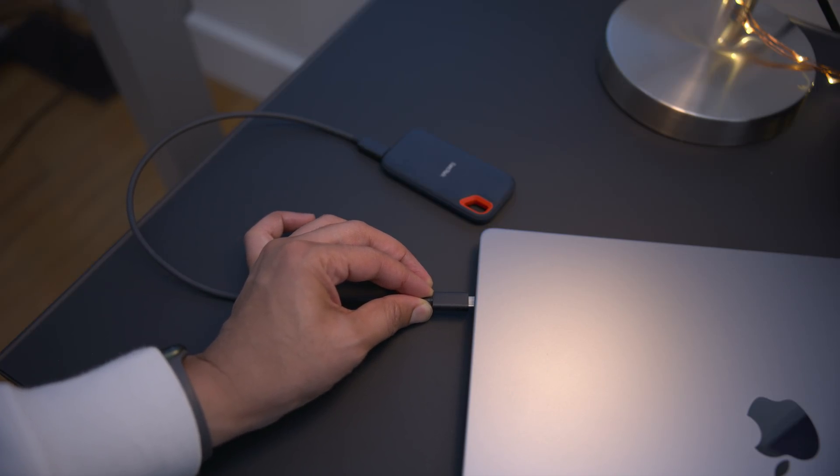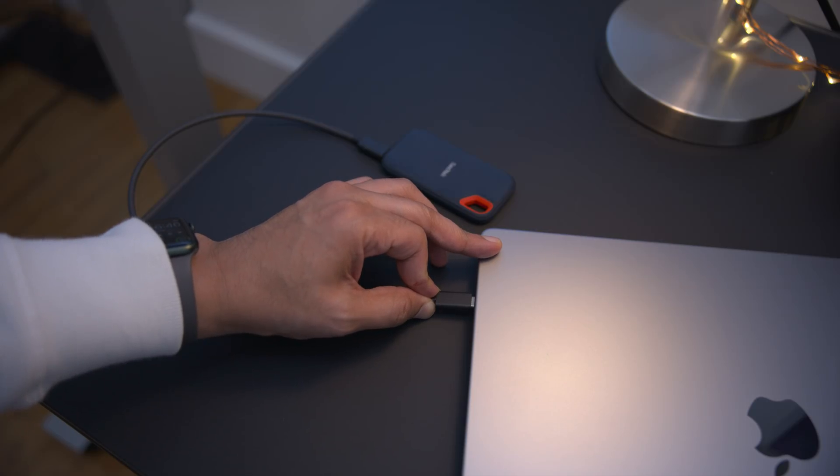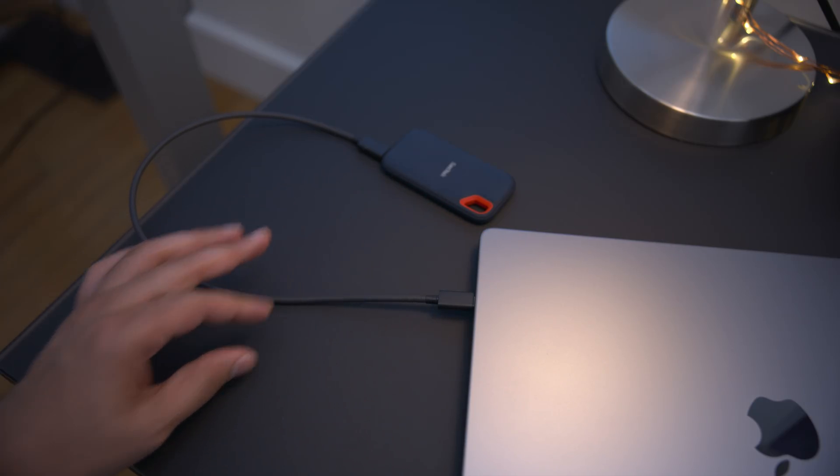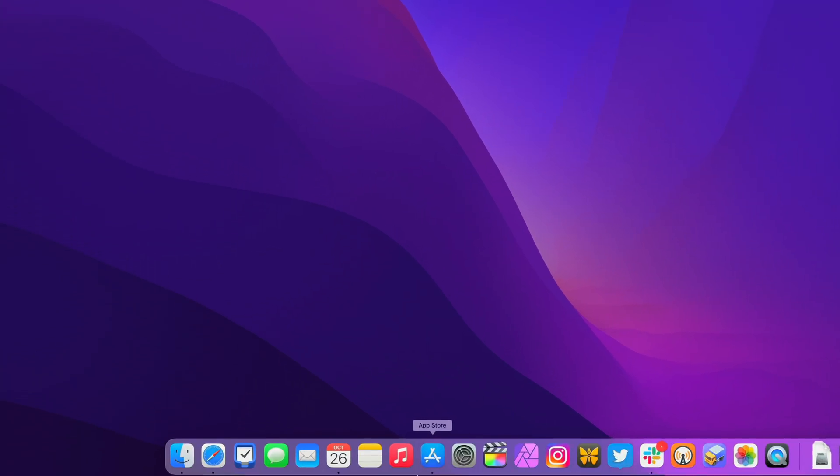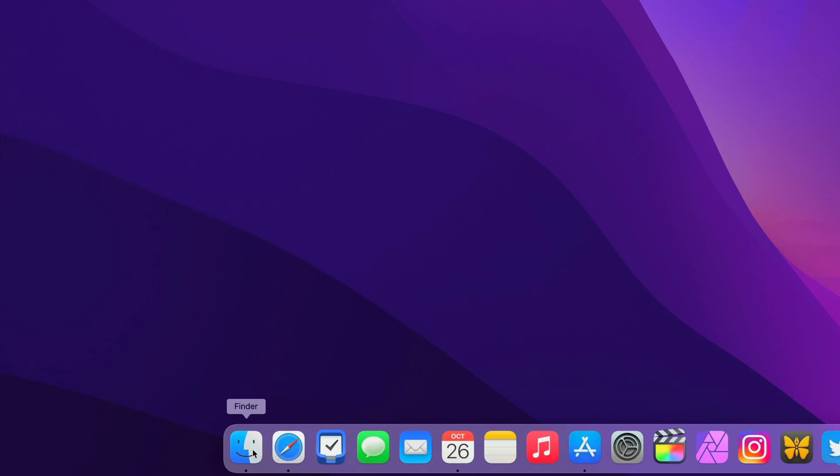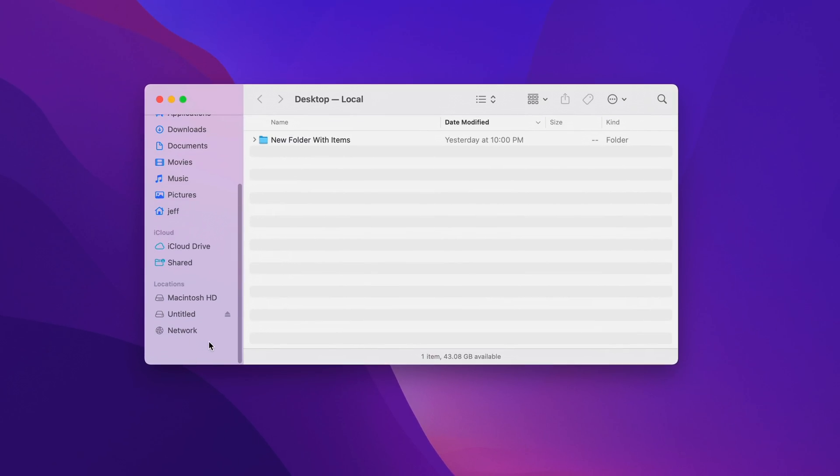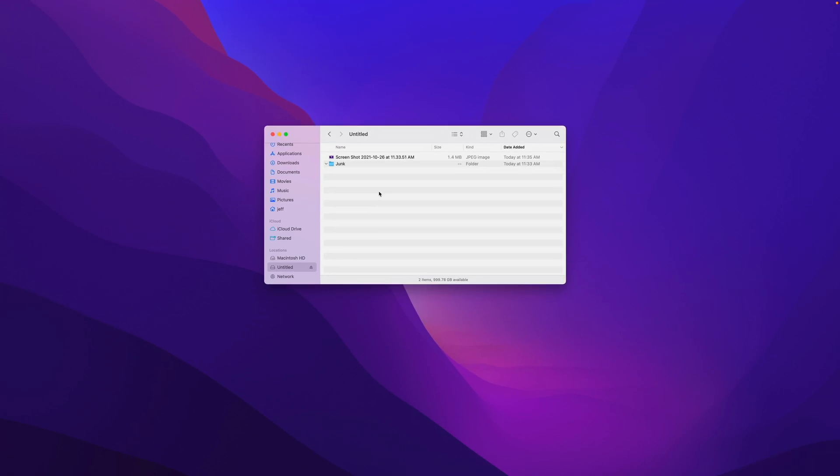This is a little bit overkill because it's one terabyte of storage, but in my case, I didn't have any spare drives, so I'm just using this one. So you want to open up the finder, and then select your drive, and then make sure there's nothing on the drive that you need, because this is going to purge everything on the drive. You simply need a drive that has at least 16 gigabytes of storage.